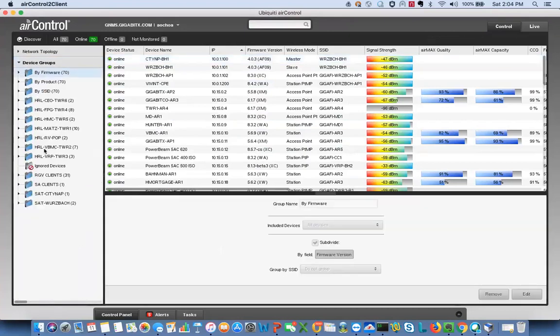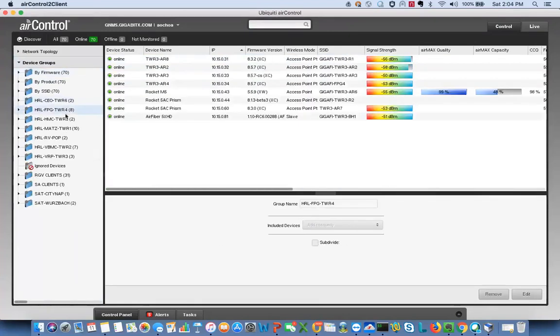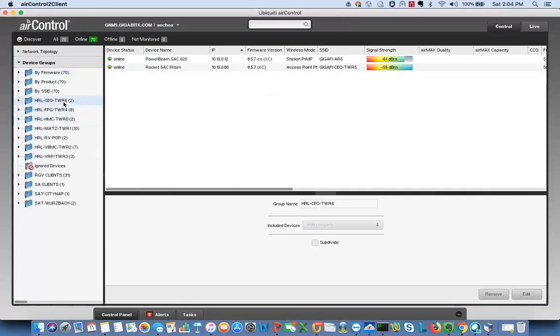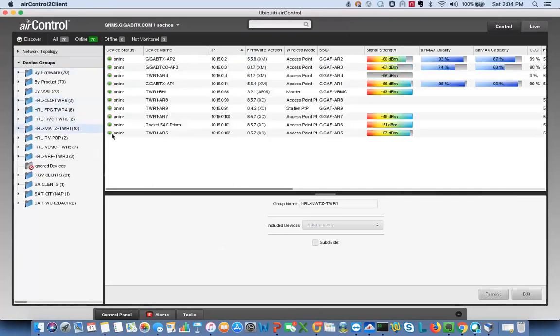Air Control on the Mac, kind of the same concept. It gives you device groups. Essentially you create device groups - that's how you group radios. These are like different towers here. And within those towers, all the radios from that tower. For instance, if we take one of our towers here, same info you're getting on UNMS, signal-wise.